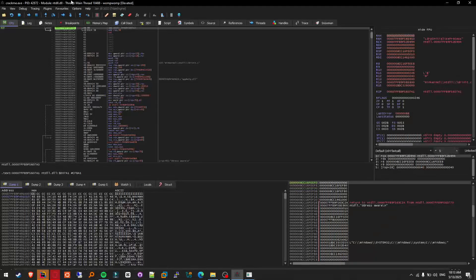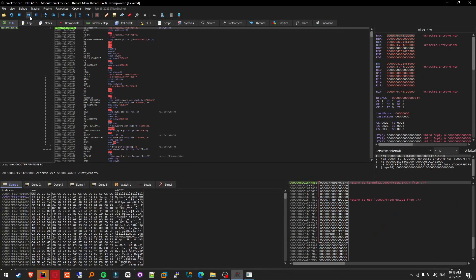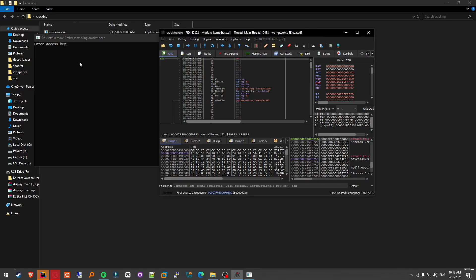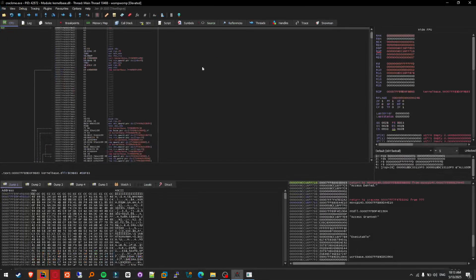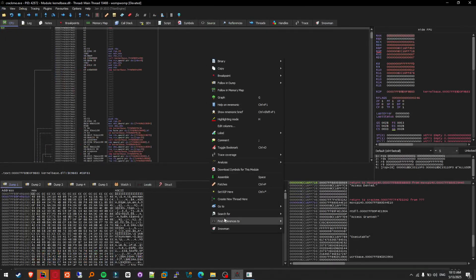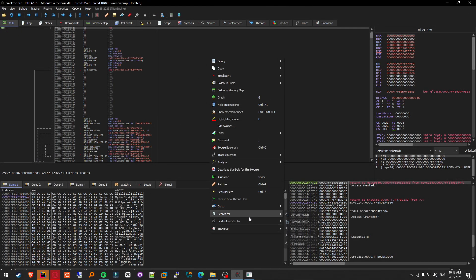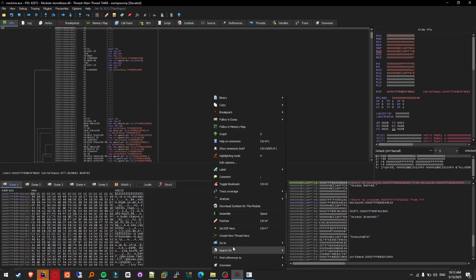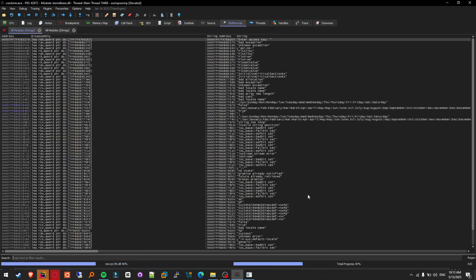So you do this, let me run it until you see something. Now go here, search for string references.